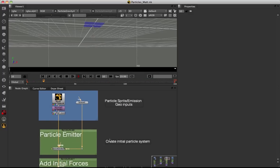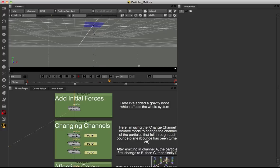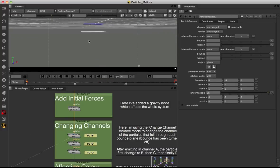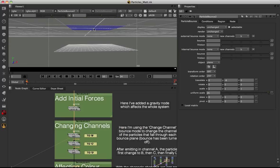We've got our basic particle setup, very similar to video one — just our Nuke logos falling down with a little bit of gravity. The first thing I'm going to do is add in a particle bounce node. Our particles should fall down with gravity and bounce off the plane, but as you can see they're actually falling through the bounce plane — and don't worry, this is actually a feature, not a bug.